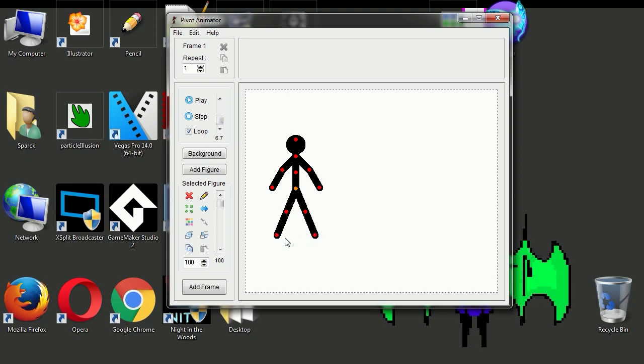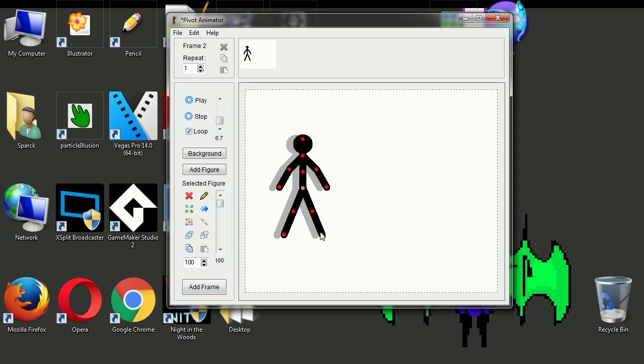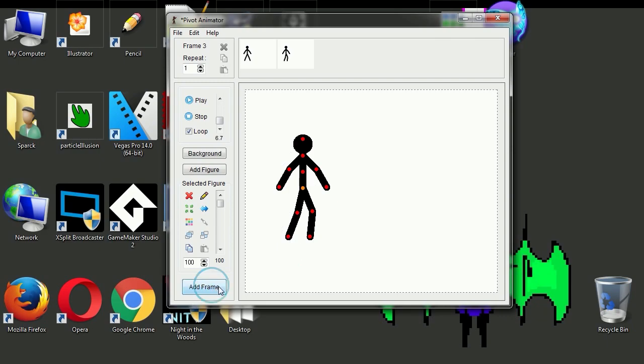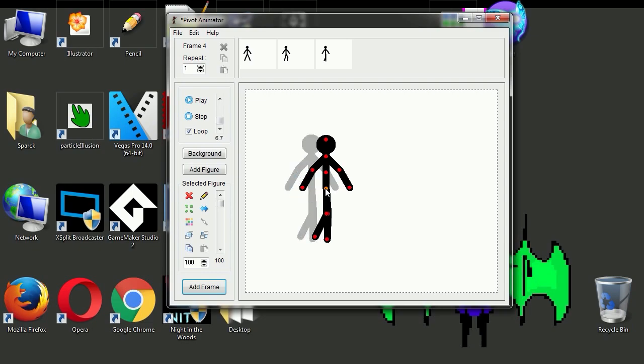Okay, so here is the program and they have a few new tools here. I haven't seen this in a while. Let's see if I remember this. Let's create a frame, move your character. You can see the onion skin. Let's move his legs, move the legs, add the frame, move him, move the legs.